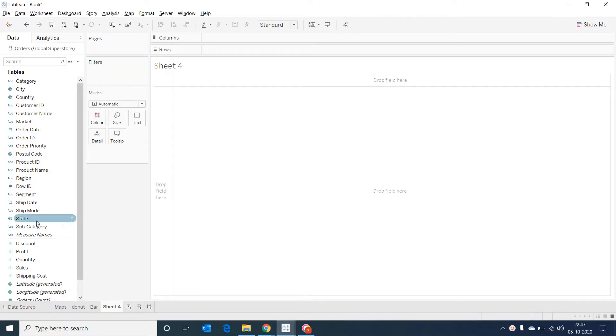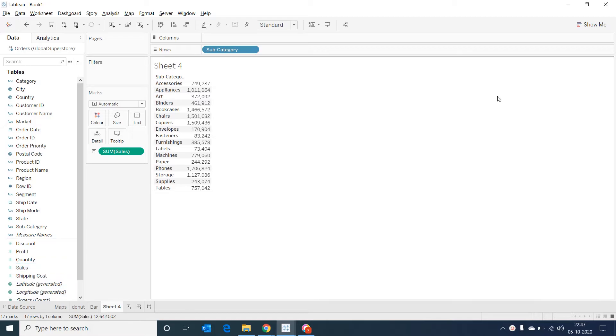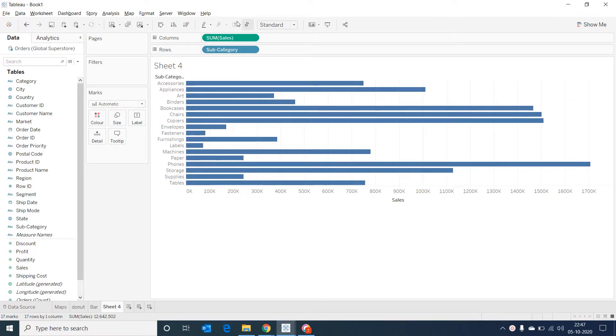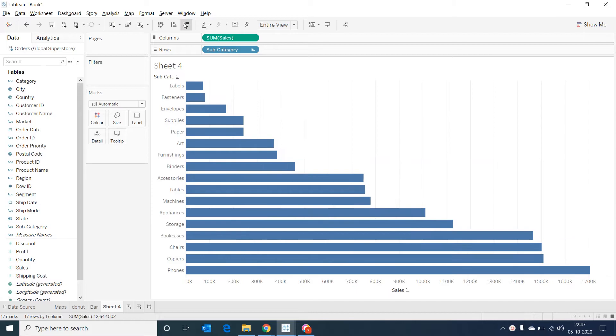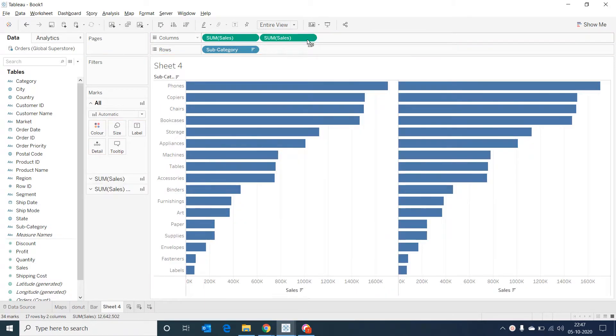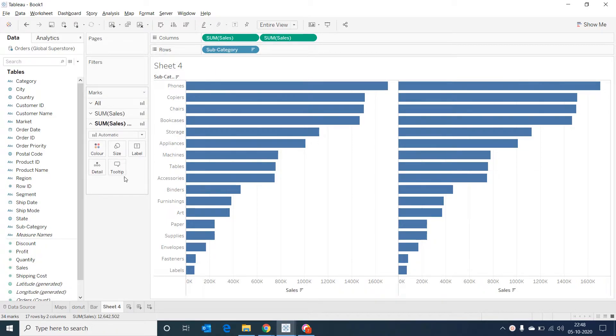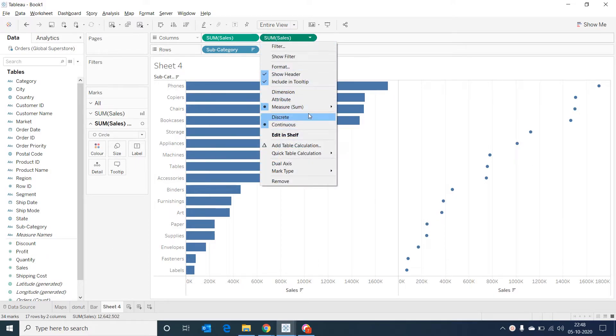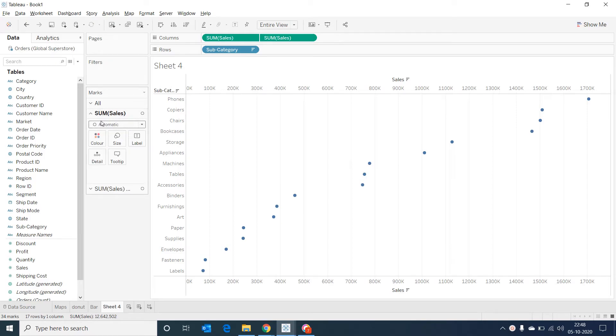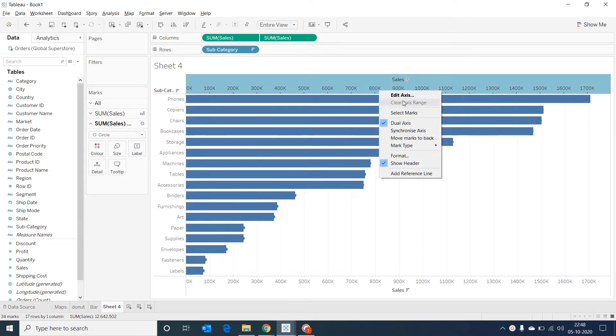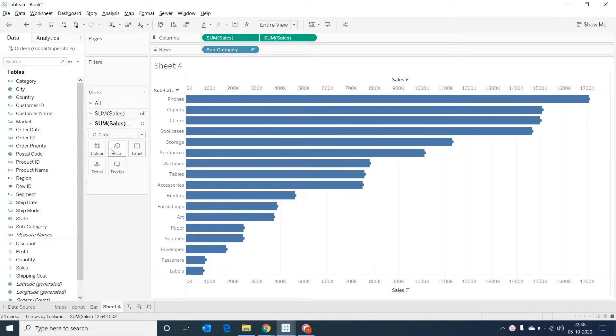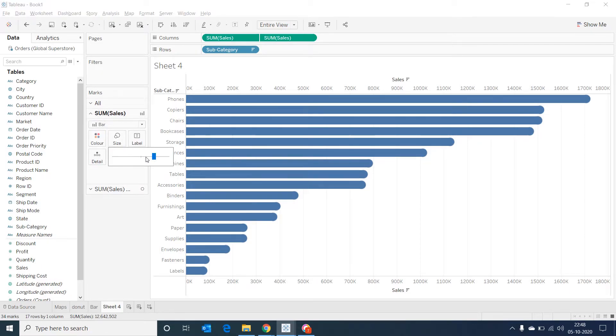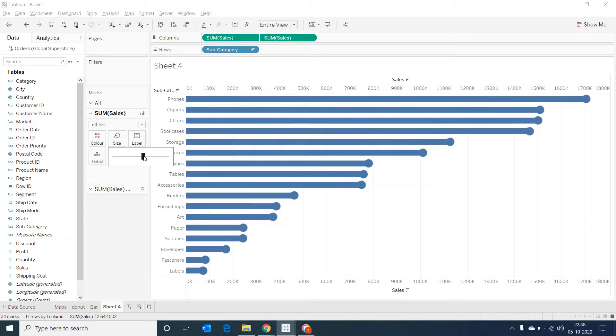I'm selecting the subcategory and then sales. And I'm going to change it as a bar graph. I'm changing it to entire view. I'm sorting it and then selecting and duplicating the sum of sales field. And then I'm going to the bottom marks and then changing it to a circle. Now I'm making it a dual axis. And now I go back to the measure and make it a bar graph again. Now let's synchronize the axis. And then go to measures and change the size of the circle, just to make it appear like a lollipop kind of graph. Decreasing the bar a bit, just to make it appear nice.